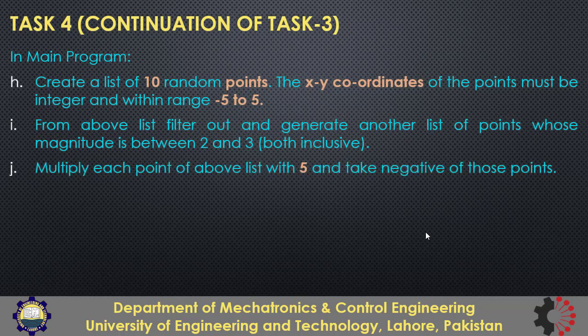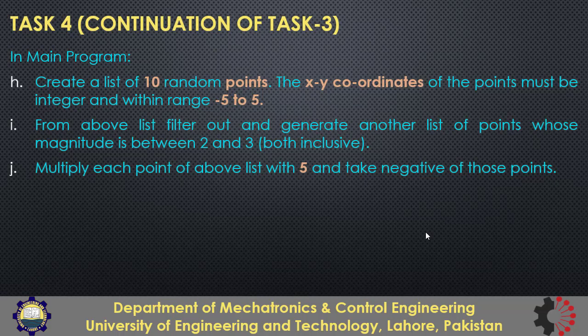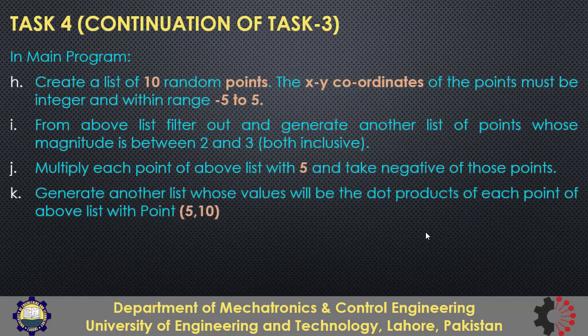Then on that filtered list, multiply each point with 5 and take negative of the resultant. We can also do it by multiplying point with minus 5. Finally generate another list whose values will be dot products of the points of the above list with point 5,10.